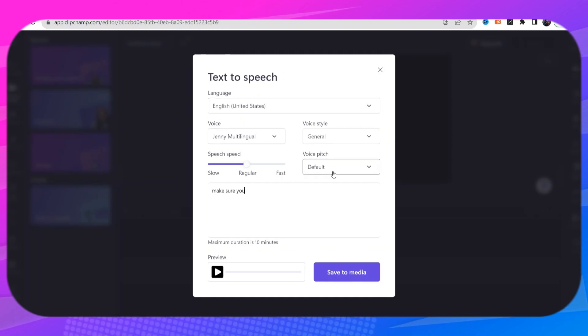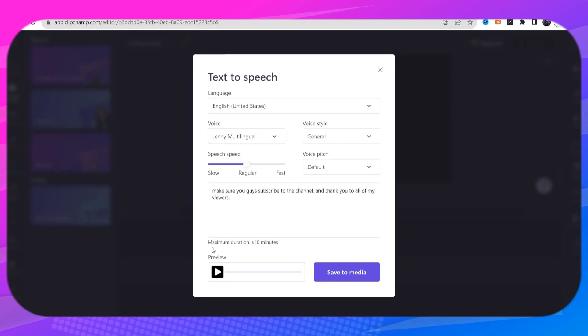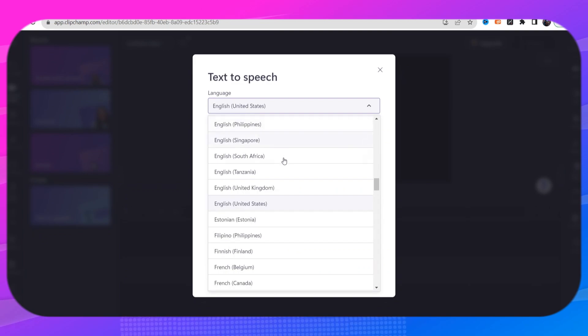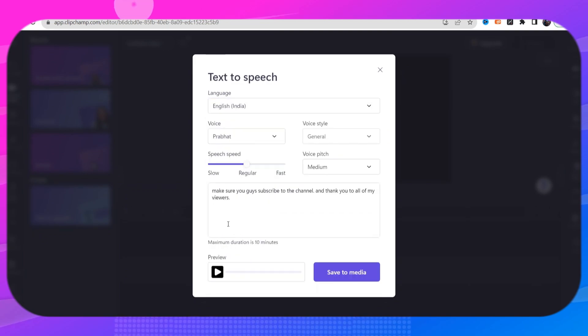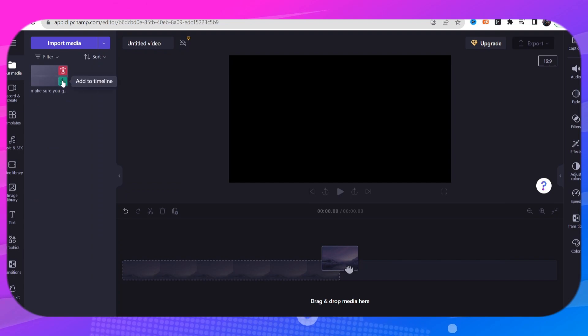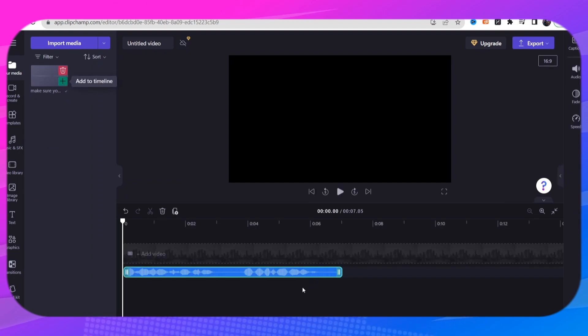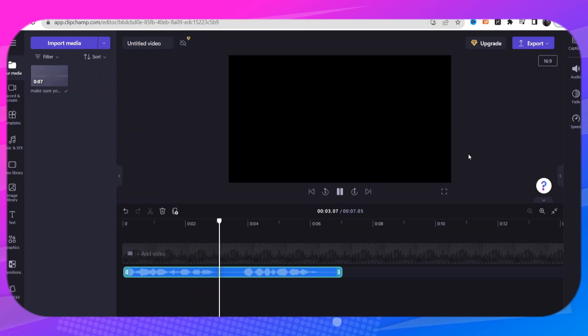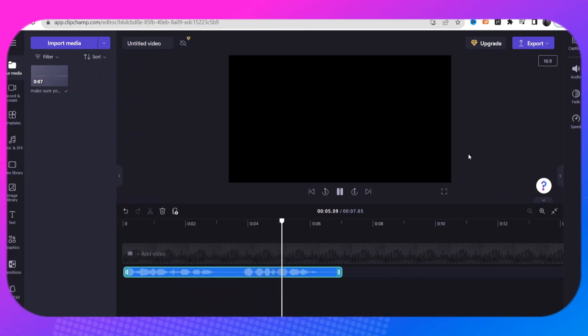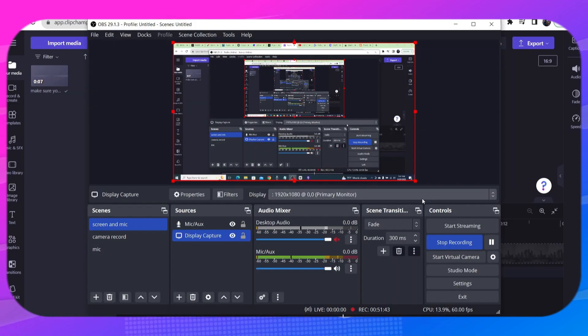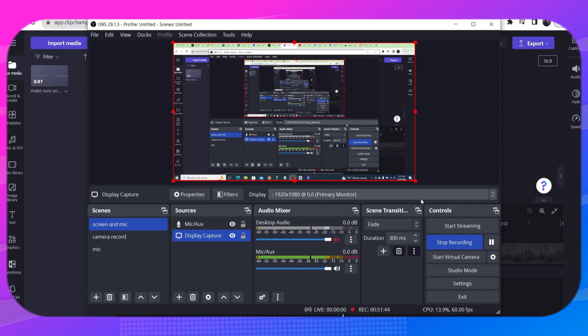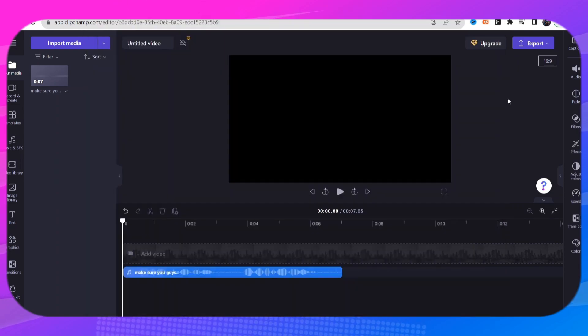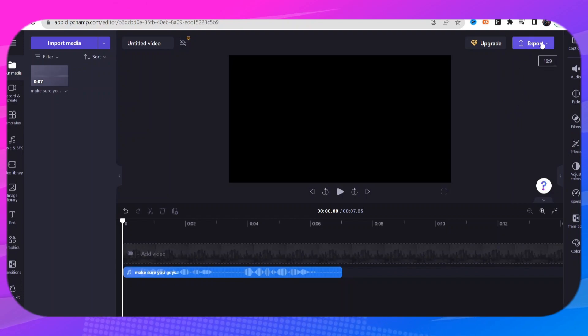Make sure you guys subscribe. Maximum duration is 10 minutes, you can either change the language. All we have to do is click on save to media. So if we just bring this into our timeline, make sure you guys subscribe to the channel and thank you to all of my viewers. All right so did you hear that guys? Now I know you think that sounded very realistic. When you want to go ahead and save it just click up here on the export button.